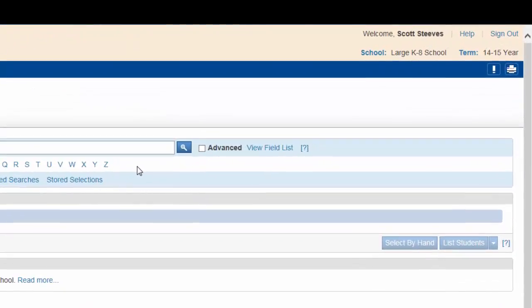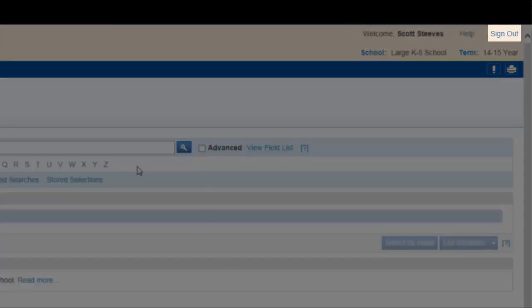To sign out of PowerSchool, simply click here. This will log you out and return you to the sign in page.